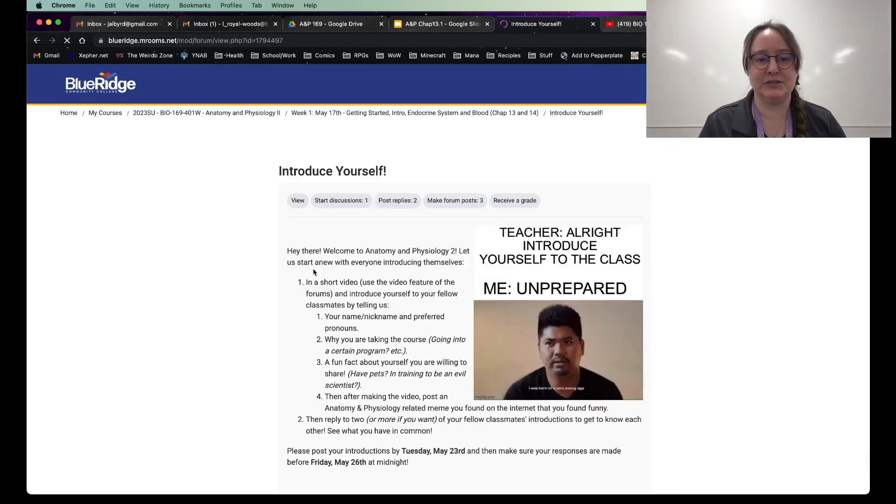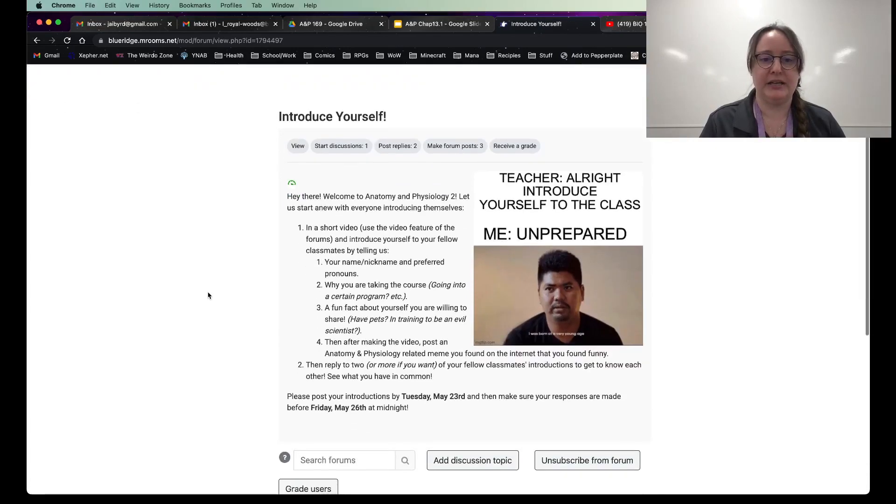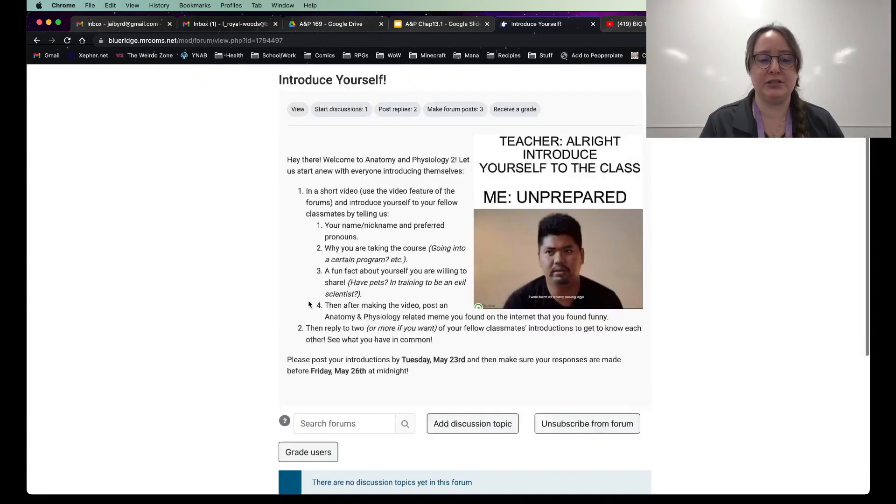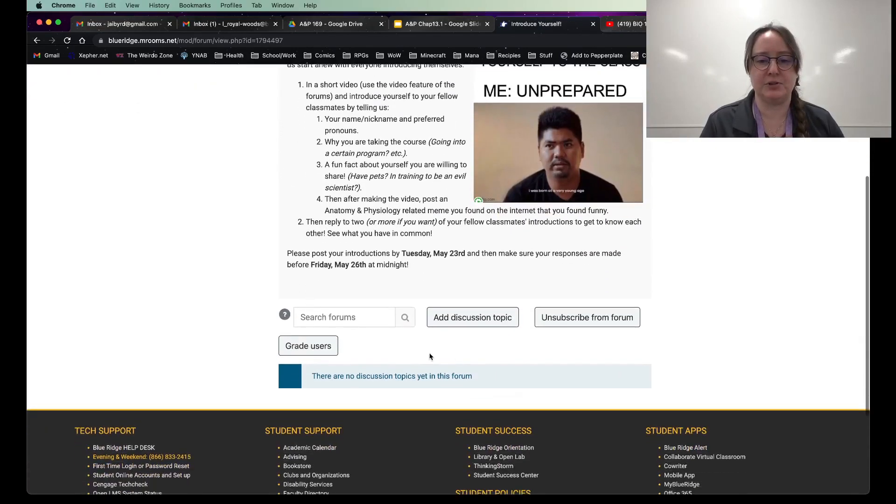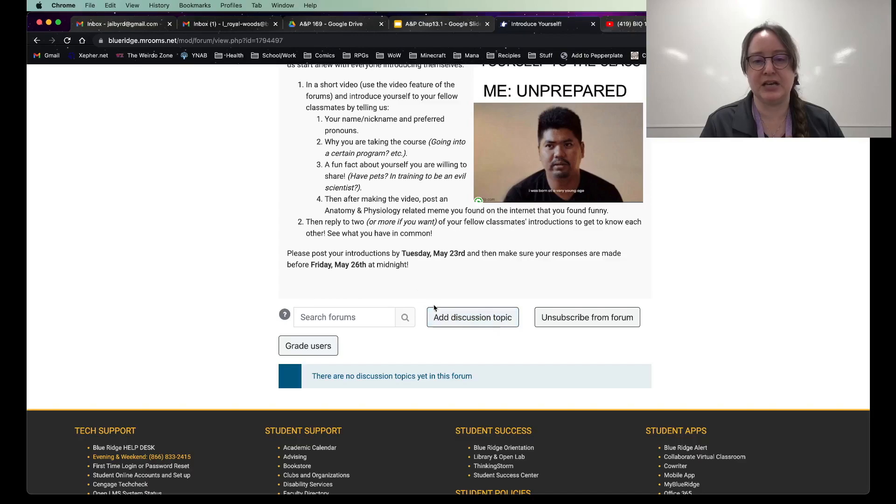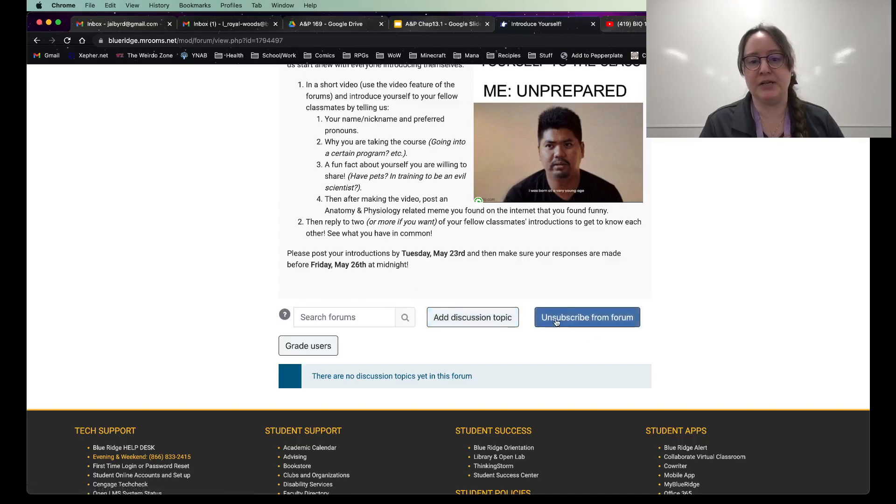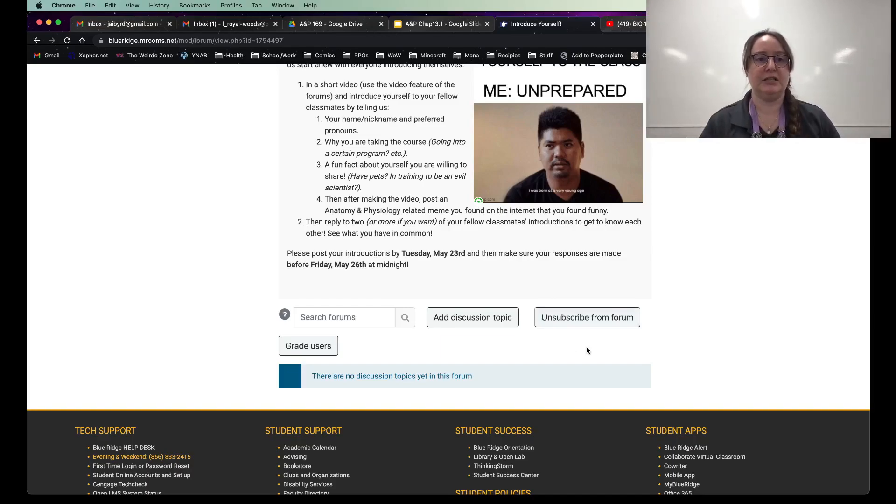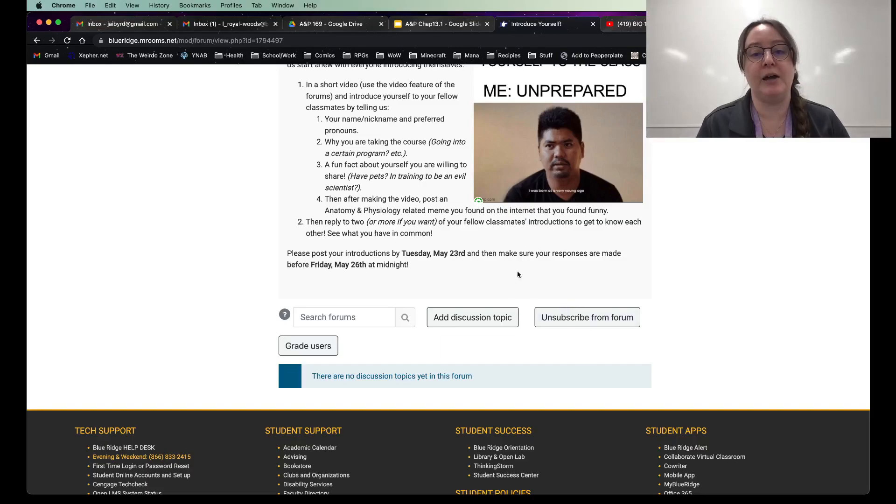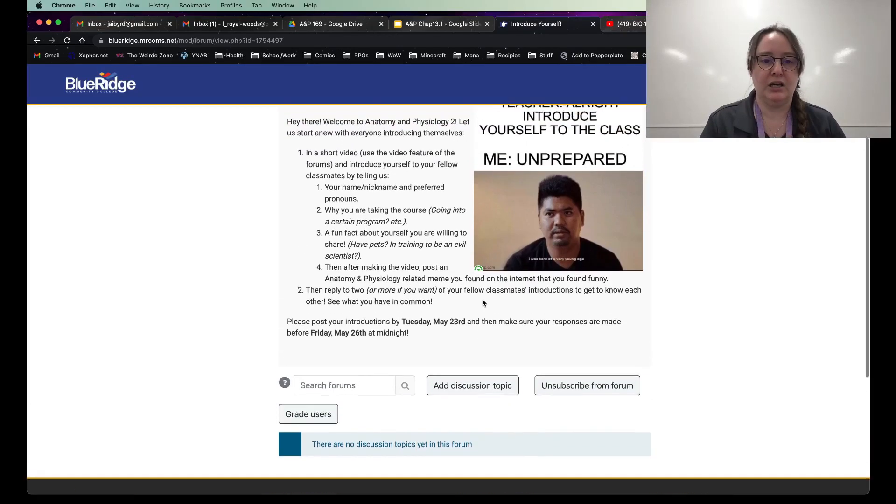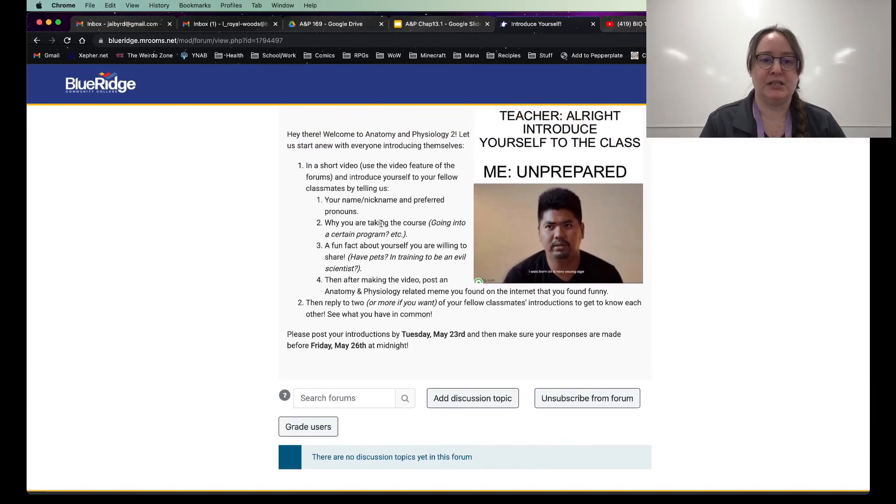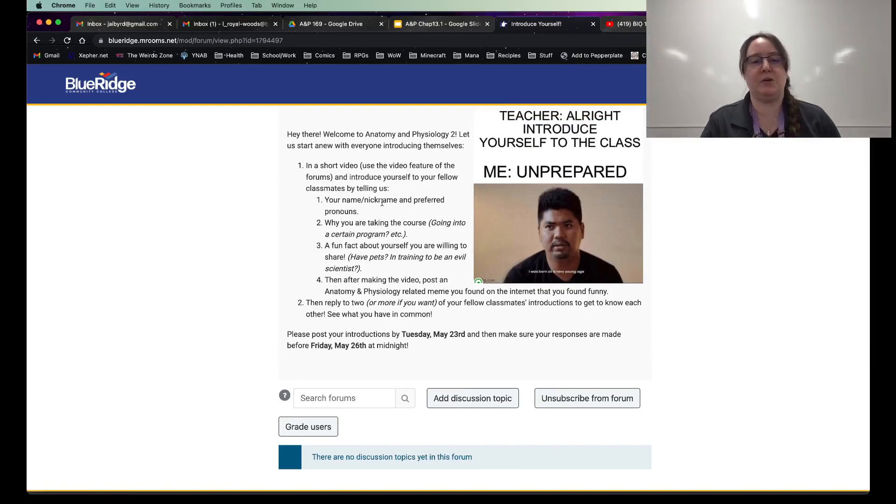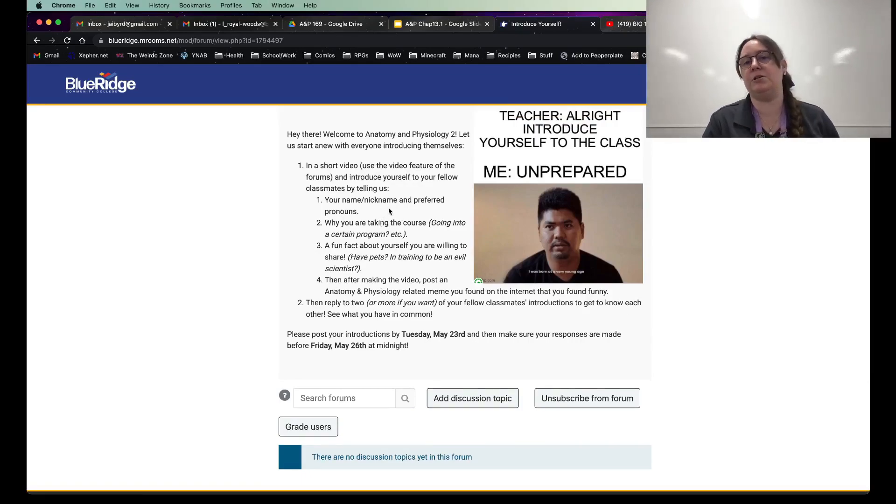First thing, what you're going to do is you're going to introduce yourself and you're going to add a discussion topic right here. I have it auto subscribe you. So that way when there's replies, because I do like to get a dialogue going, and I will be replying as well. Tell me your name or your nickname, what you prefer to be going by. Also, why are you taking the course? Are you going?